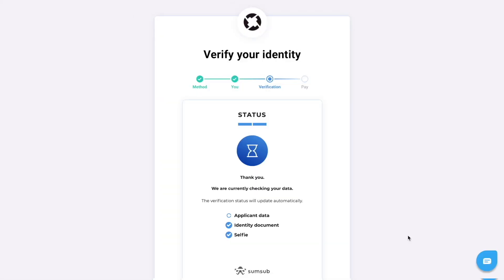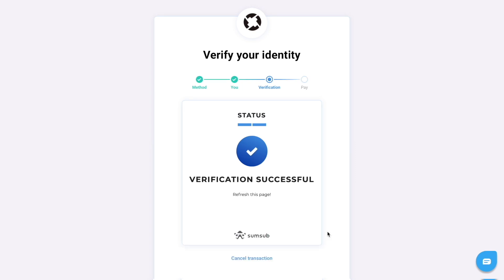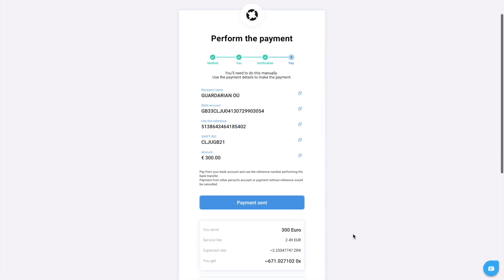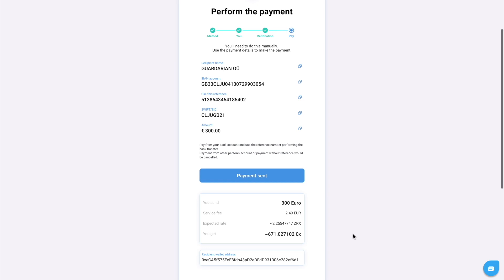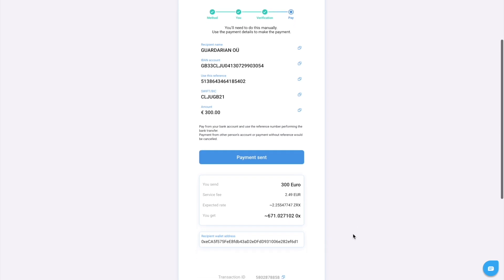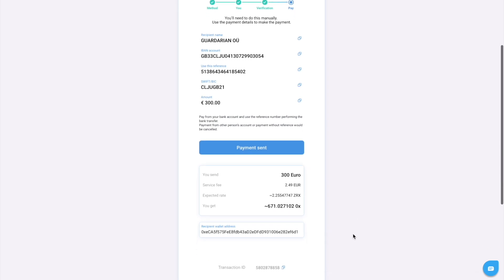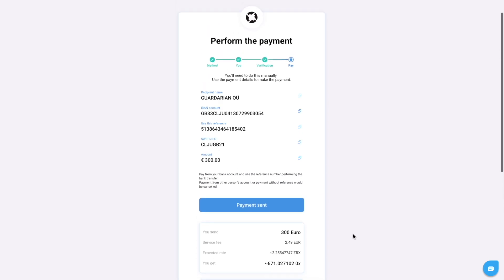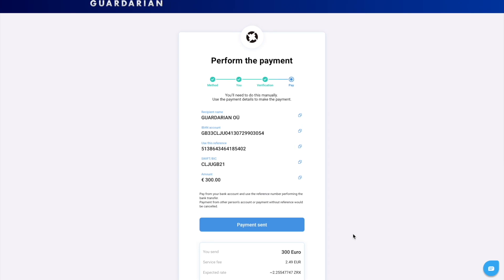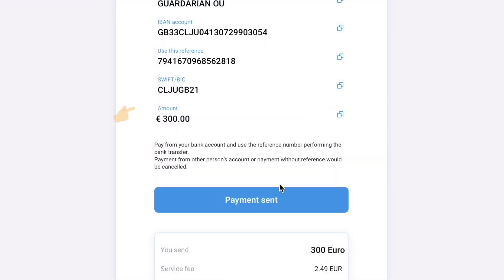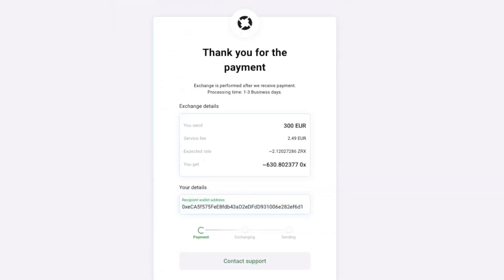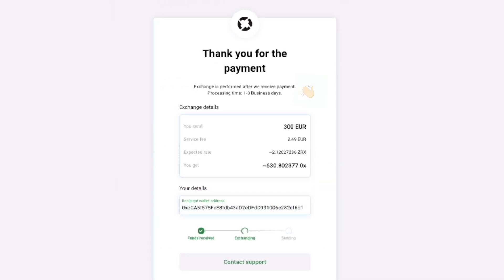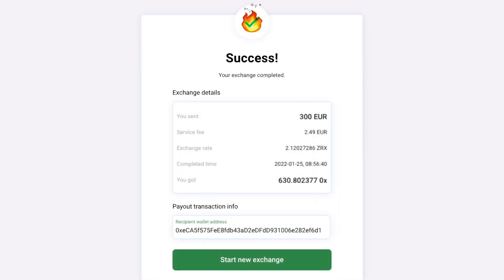Most verifications are processed within a few minutes. The status will automatically update once the verification is completed. After this, you'll need to perform the payment. While performing the bank transfer, don't forget to include the reference number. Payment from another person's account or payment without a reference number would be cancelled. Your exchange will be performed immediately after we receive your payment.